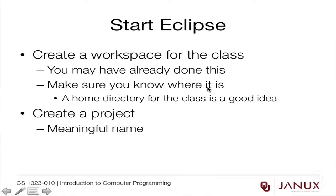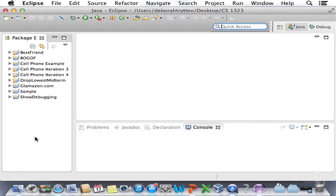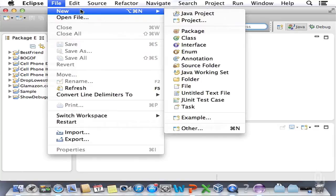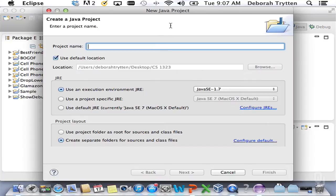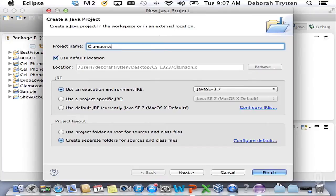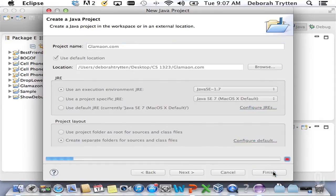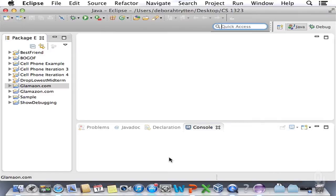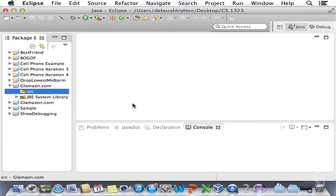The next thing we want to do is create a project. Make sure you give your project a meaningful name. To create a project, go to the File menu and choose New Java Project. Project names aren't very fussy, so I'm going to call my project Glamazon.com. We wouldn't be able to use that as a class name because it has a period in it, and that's not legal in a class name. We now have our project over here — I'm highlighting it and choosing the source directory, which is where the Java files get saved.